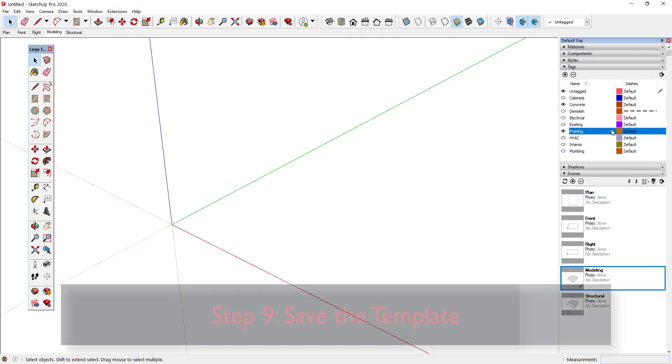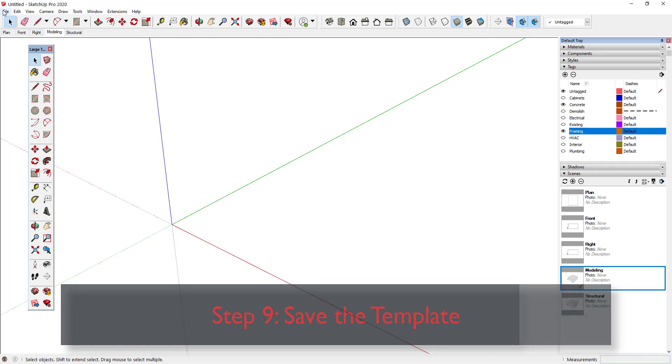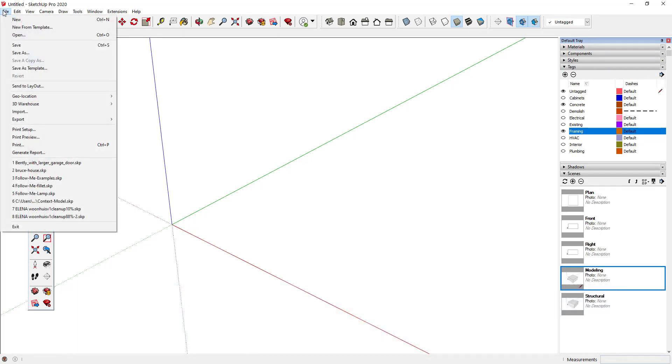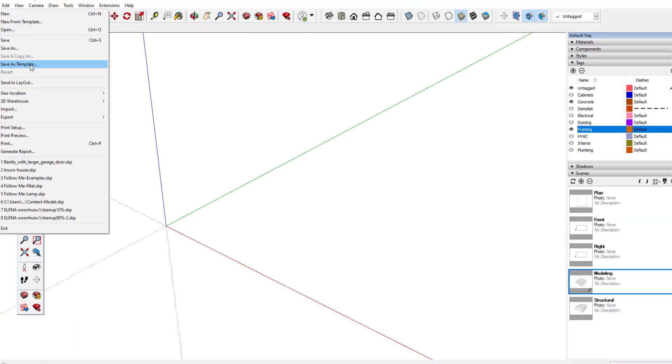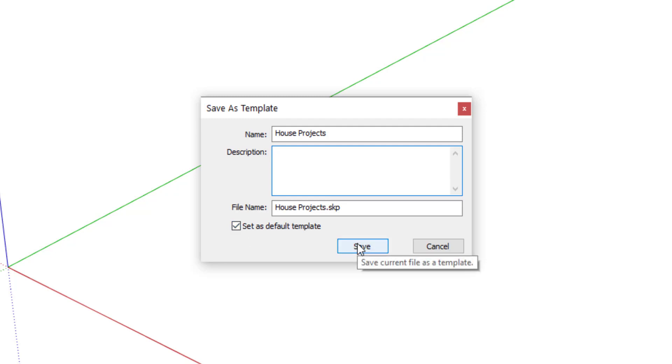Step 9: Save the template. Now my template is ready to save. I'll go to File, Save as template, and give my template a useful name. I'll also be sure that the box is checked so that it will become my default template for all new models.